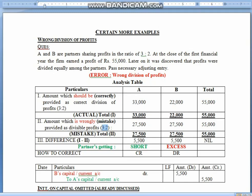Then, by mistake, we divided it in the ratio of 1:1 — equally among the partners. So Mr. A gets 27,500 and B gets 27,500 each. So children, correctly they should get 33,000 and 22,000 but wrongly they have got 27,500 each. So you can point out: A should have got 33,000 but got 27,500 — so he has got 5,500 rupees short. For B, he should be getting only 22,000 but by mistake he has got 27,500 — so he has got 5,500 excess.